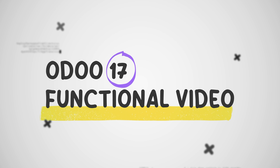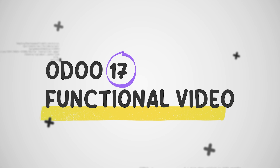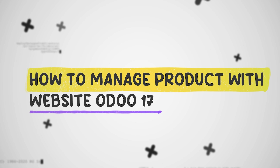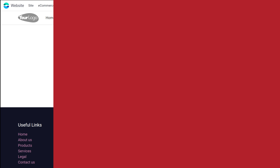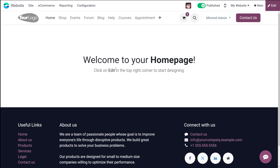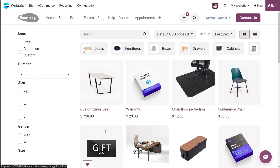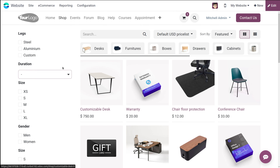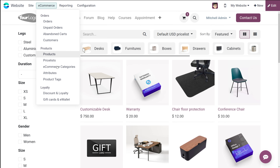Hello dear viewers, welcome back to Cygrosis. Today in this video, let me show you how to manage products inside the website module. I have already opened the website module — this is the shop where you can find all the products. I'm going to create a new product.